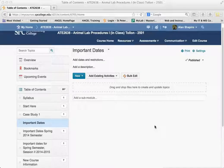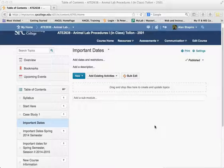In this particular tutorial, I want to show you a couple things. I want to show you how you can create sub-modules, and also how you can move a module into another module so that it creates a sub-module of that module.